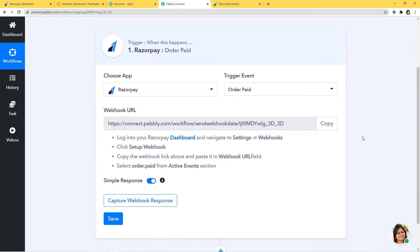When you come down here, you can see this term called webhook URL. After choosing the app and the trigger event, we copy this webhook URL and go paste it inside the trigger software application, which is Razorpay. Webhook is an essential way to get data from an external software at Pabbly's end. This webhook helps you to build a connection between the trigger software application and Pabbly Connect.